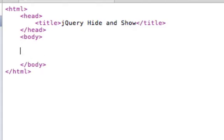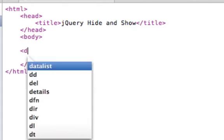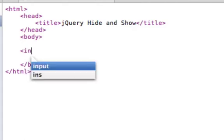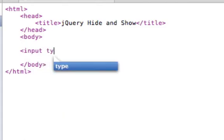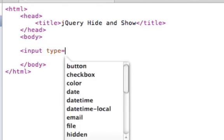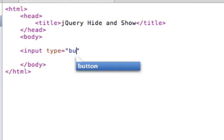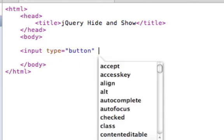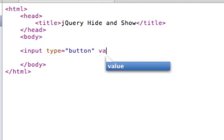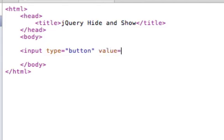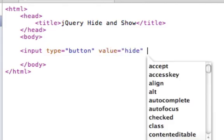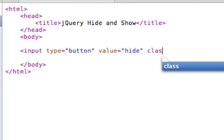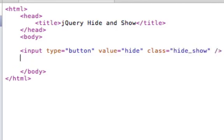And inside the body we'll probably want to have a button. So we'll have an input type button and we'll give it a value of hide and a class of hide underscore show. This will be how we reference the button.